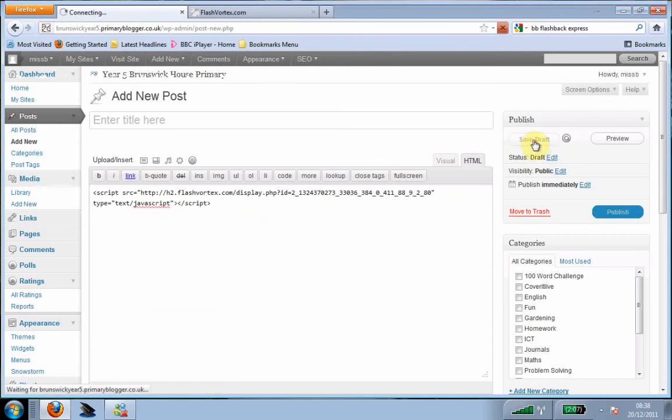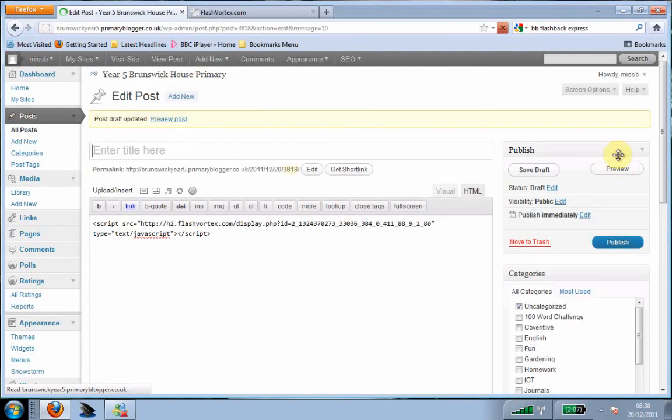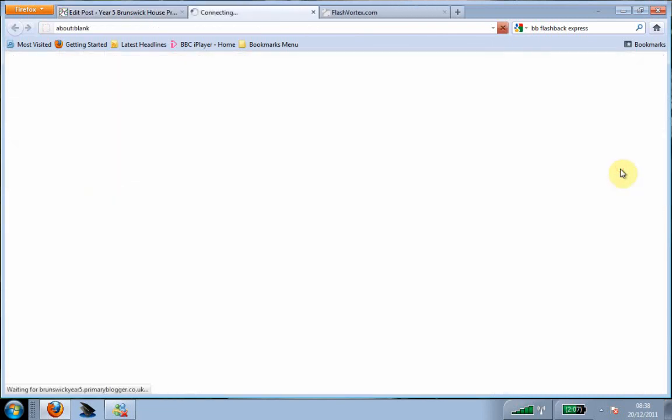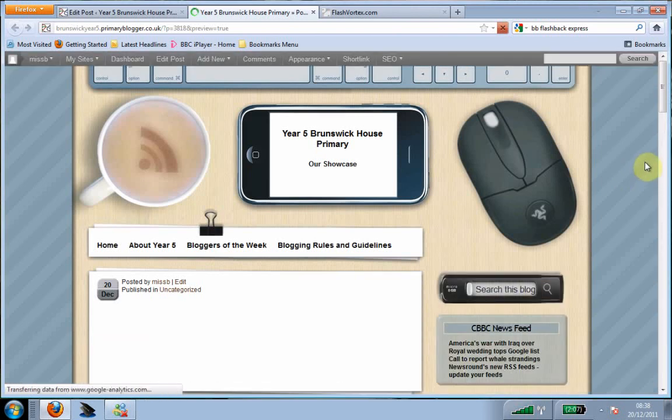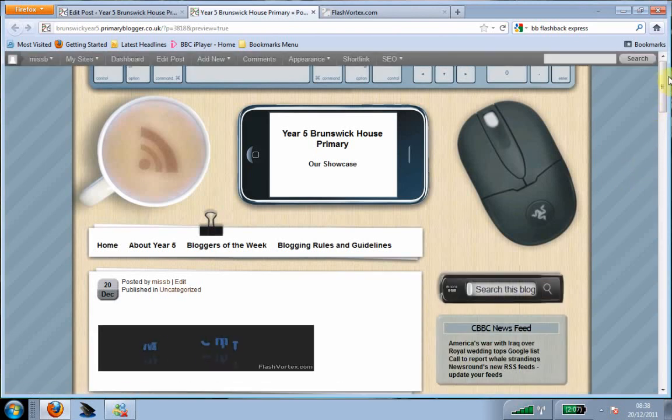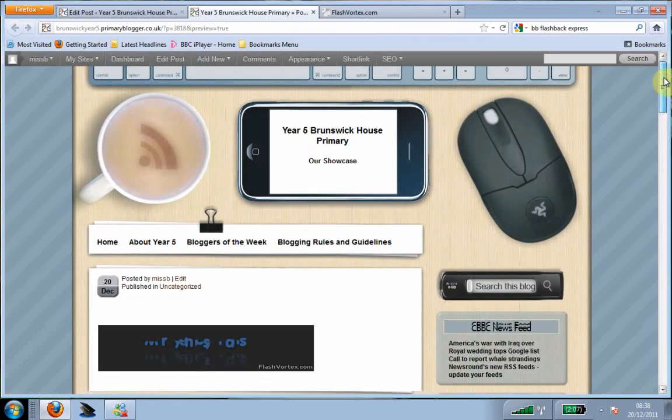We can save it. Then we can preview the post to see what it looks like, and it will show the flash text. And there we go, there is the text.